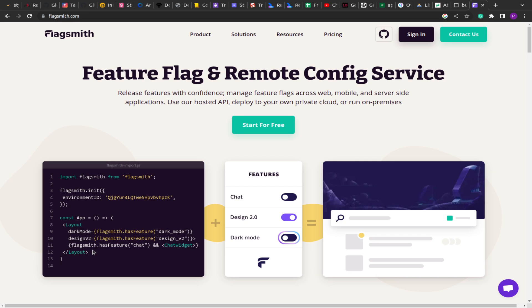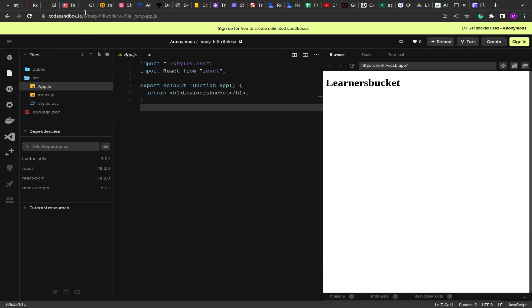We are going to create a similar feature flag in React. I'm going to use the Context API and show you how to create a feature flag in React using Context API, and how to create a custom Feature component that you can use to conditionally render the UI depending on whether a feature is enabled or disabled.